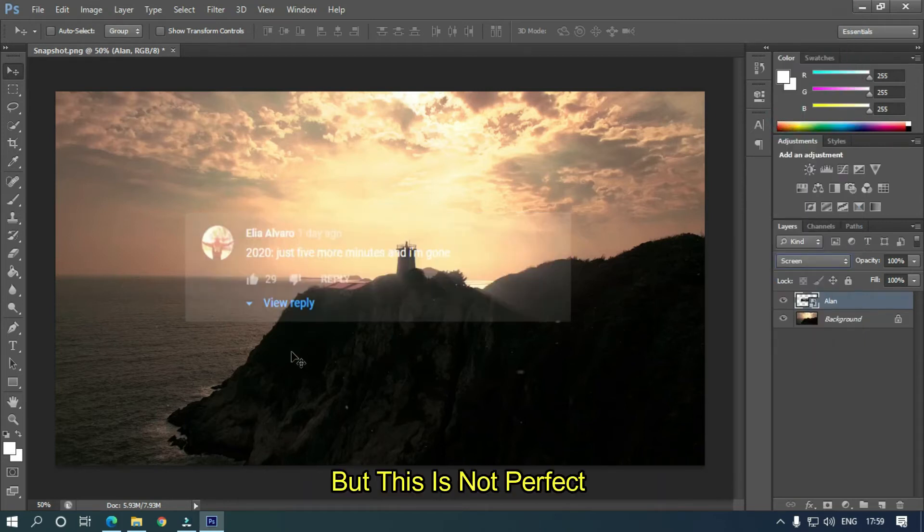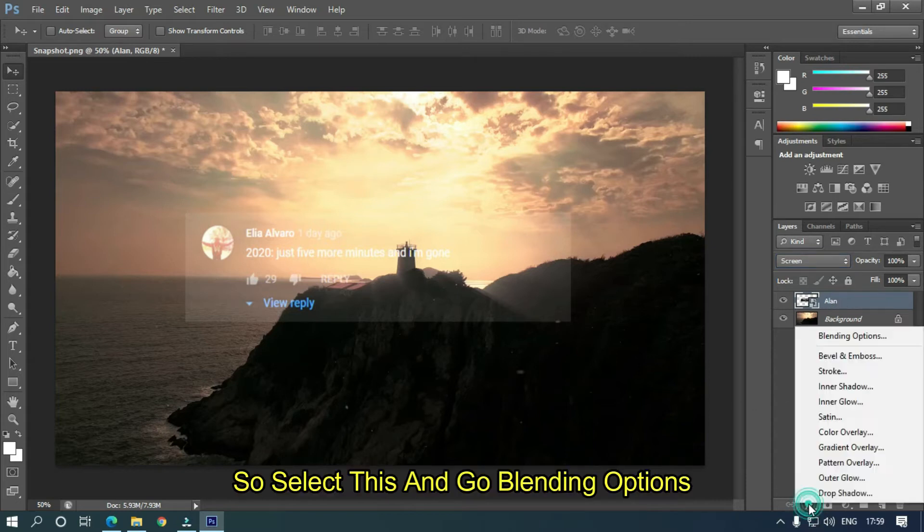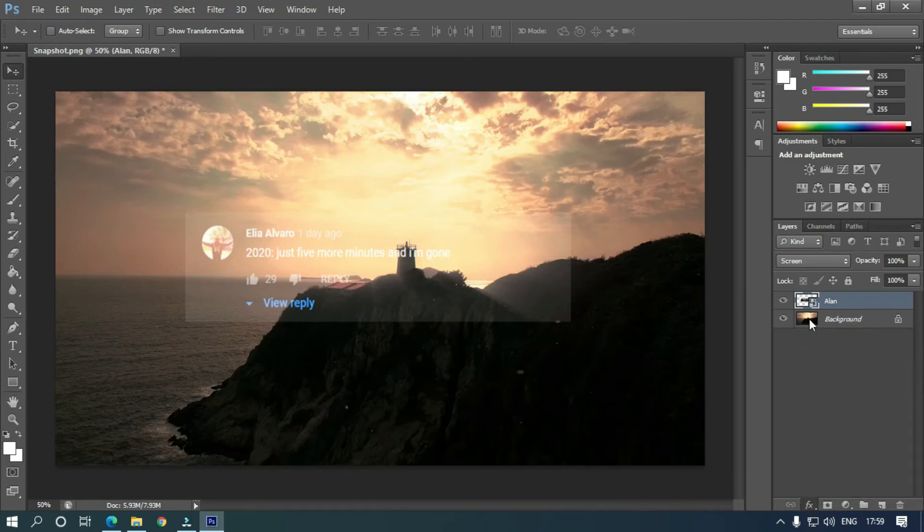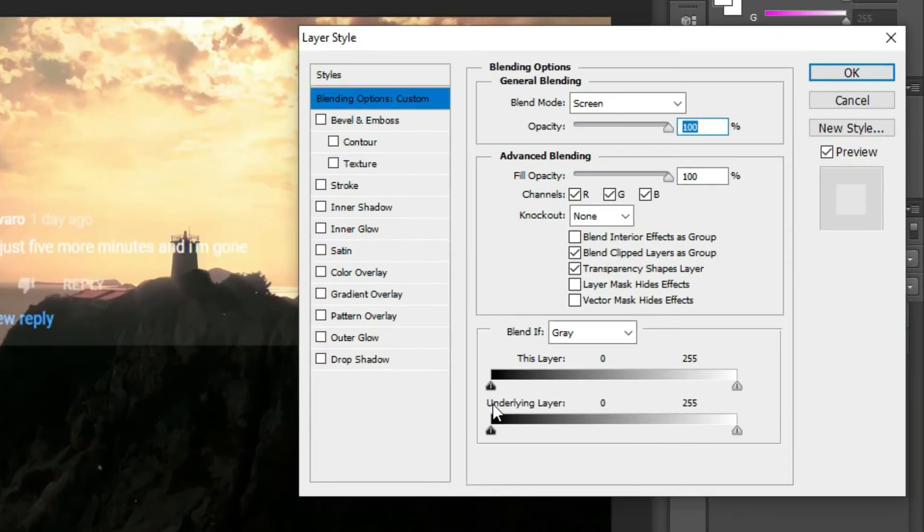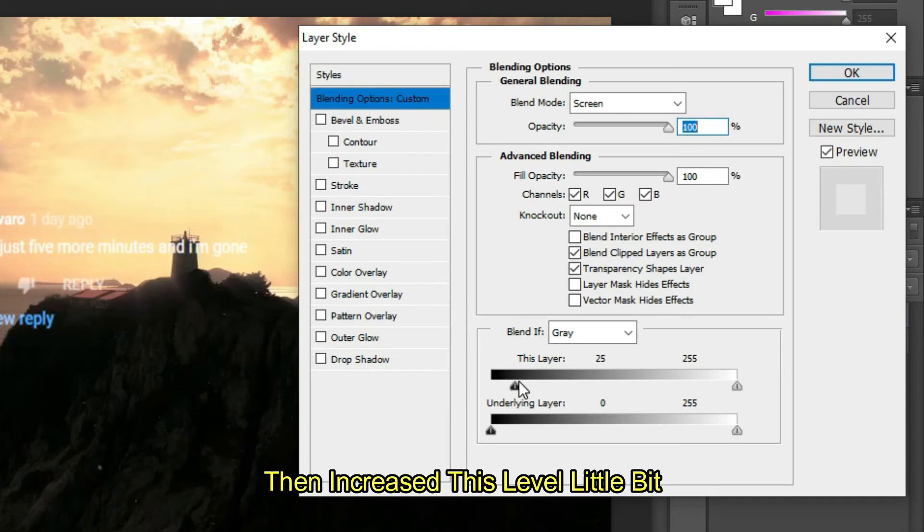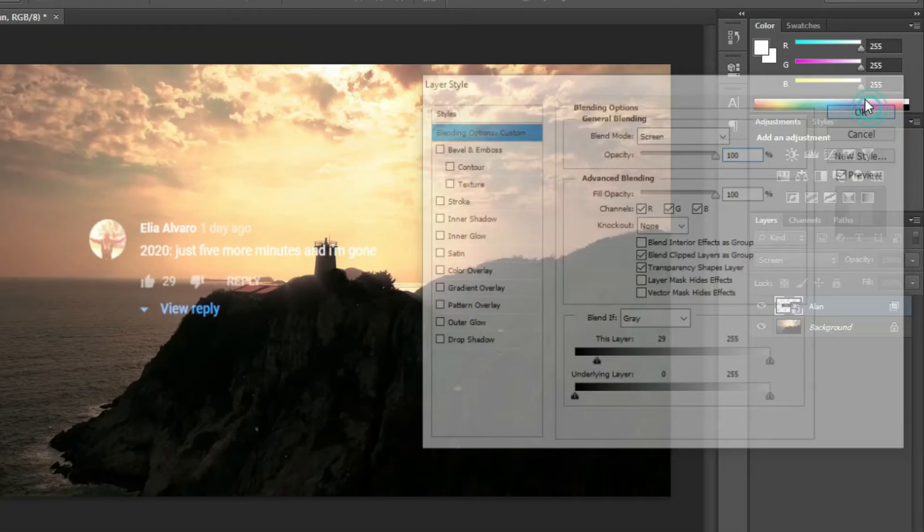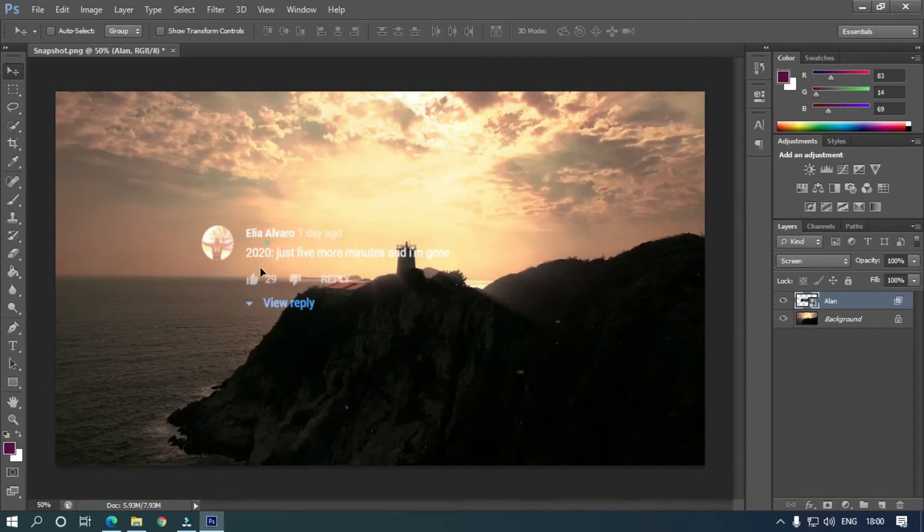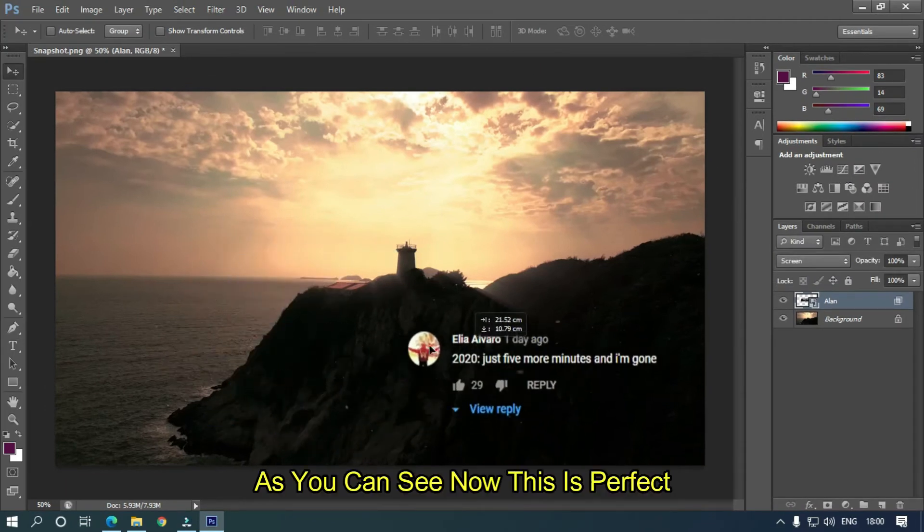But this is not perfect. So select this and go to blending options. Then increase this level a little bit. As you can see, now this is perfect.